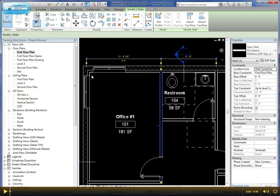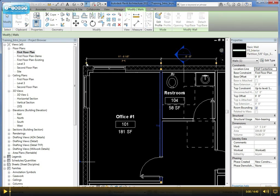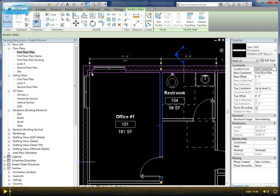You see these squares along the extension or witness lines. If you click those, it will bounce between three different parts of that wall: the exterior face, the midpoint or center line, or the interior face.